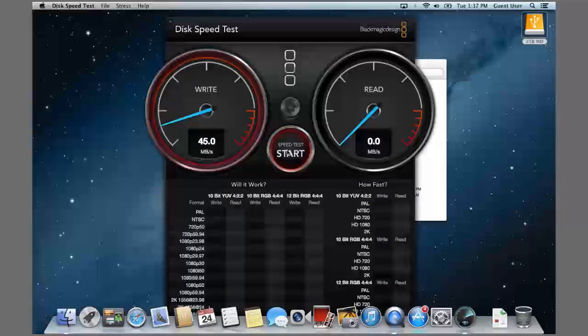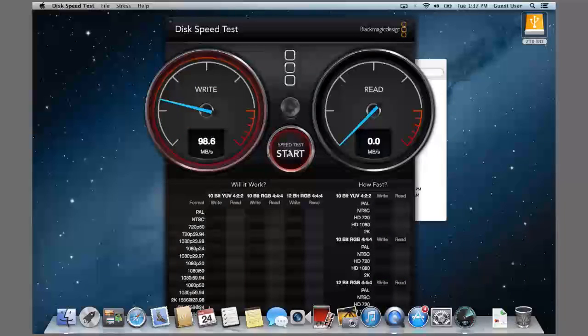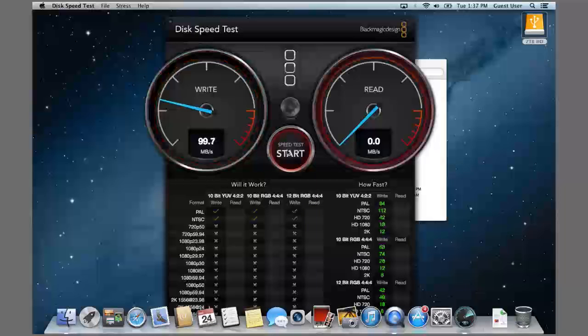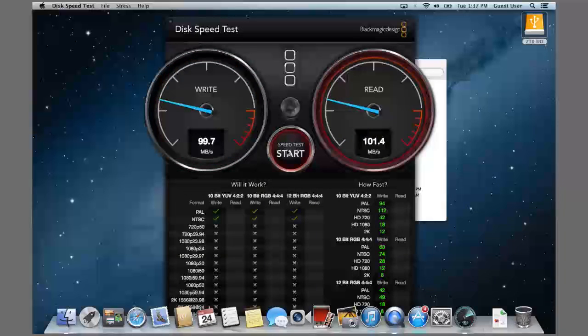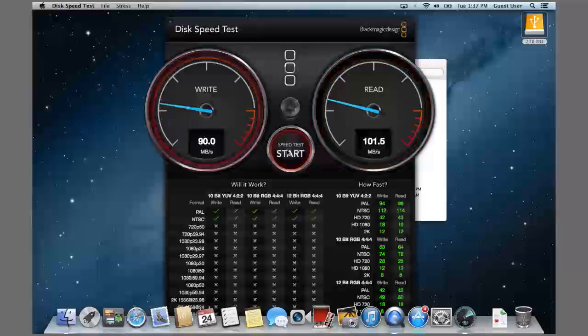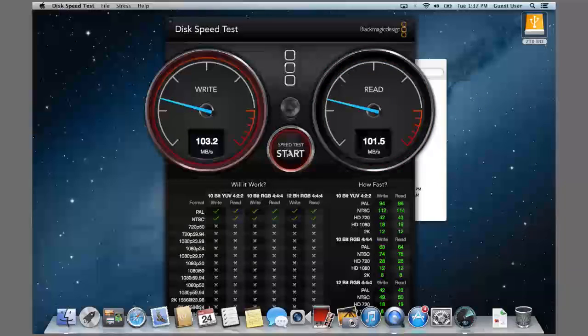You can see that this little external hard drive, which is probably 5400 RPM connected to a USB 3 port, it's still doing a pretty good job considering where we've been with hard drives. Around 100 MB read and write. That's pretty good for this Western Digital 2 TB My Passport drive.